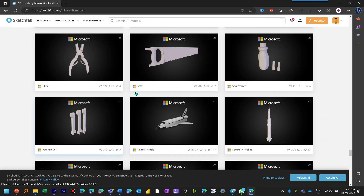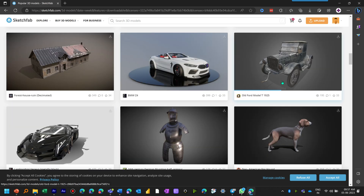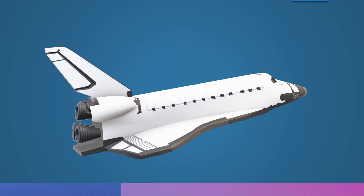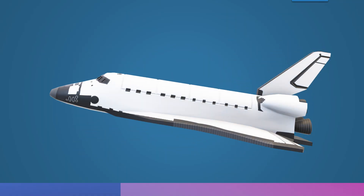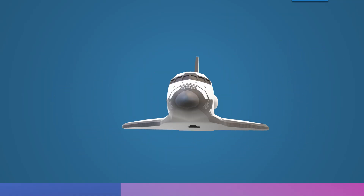To get more models, go to Sketchfab. Create a free login there, search for Microsoft, and of course there are many free as well as paid objects available from professionals. Here is a model of a space shuttle created by Microsoft.